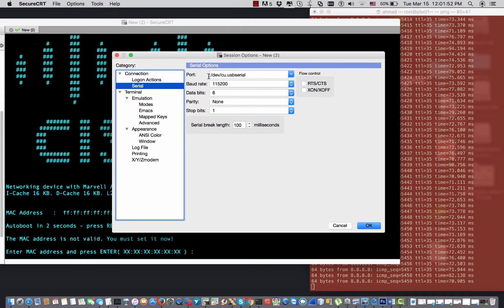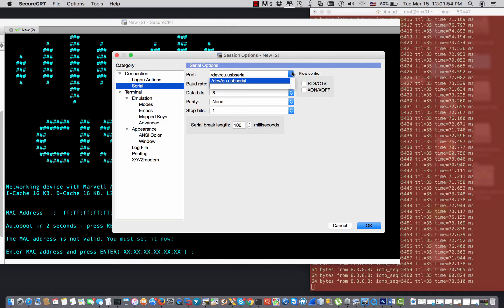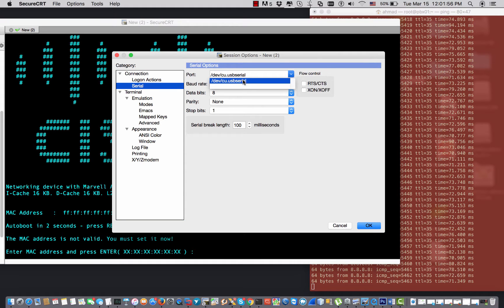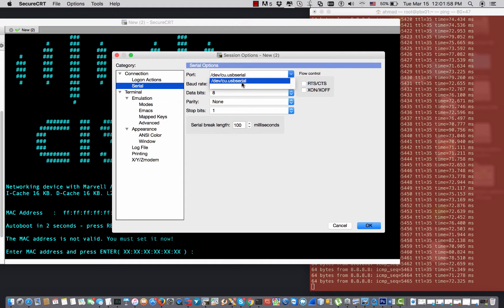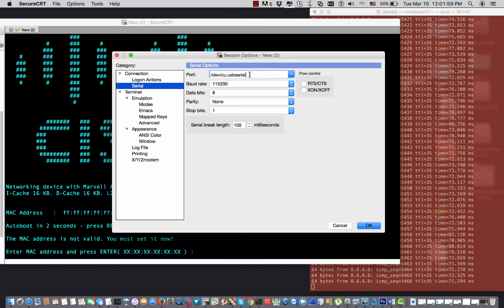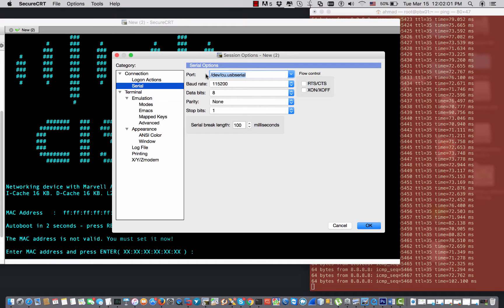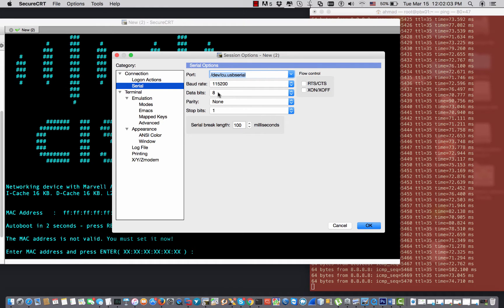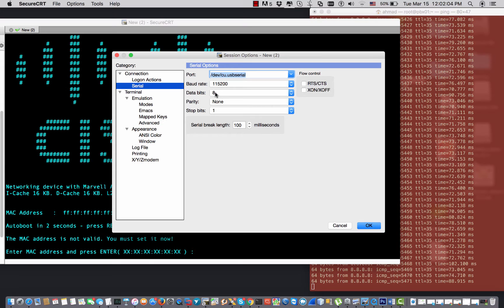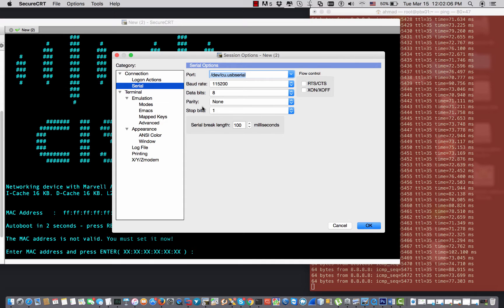So the port is my console cu.usb.serial. It's already registered and has the driver installed on my computer. The data bit is 8, parity none, stop bit is 1.